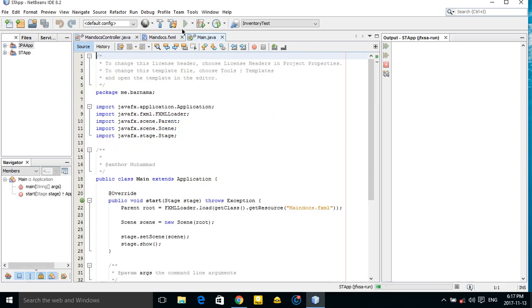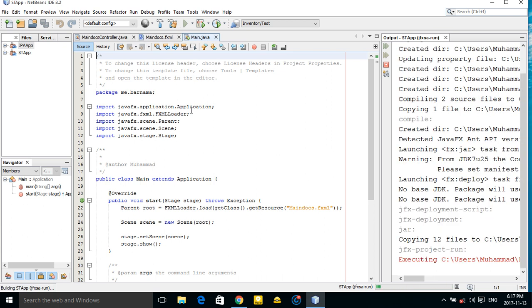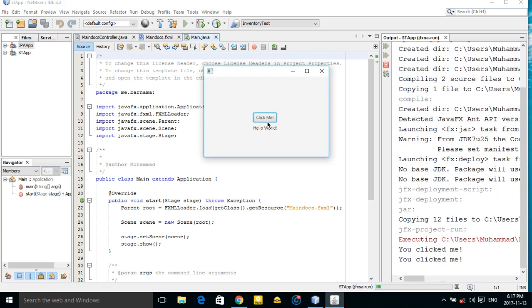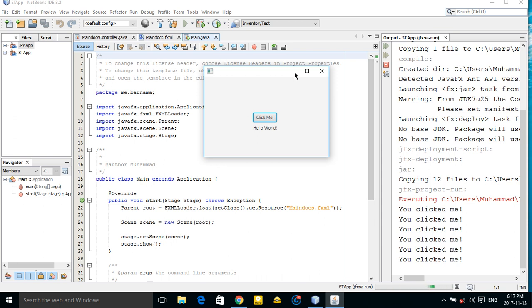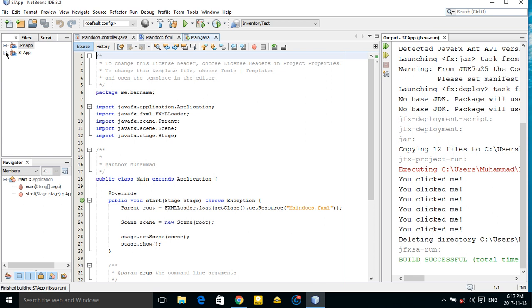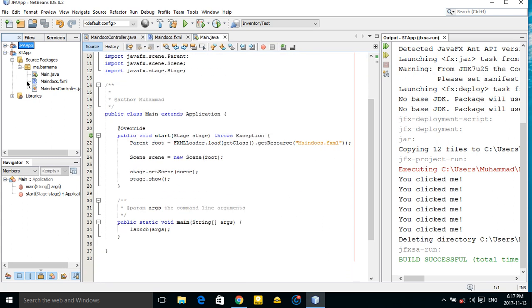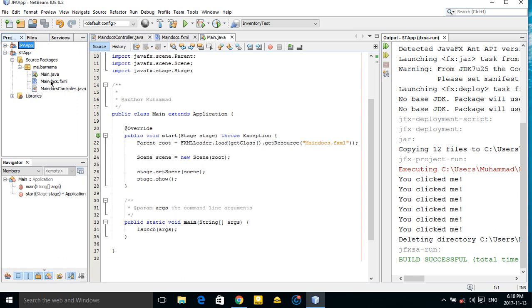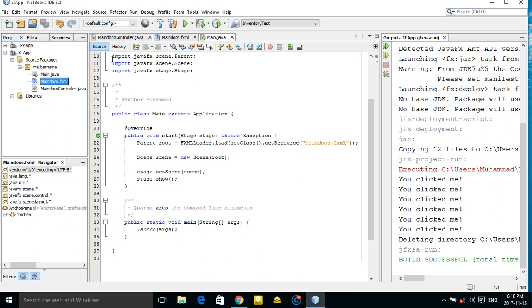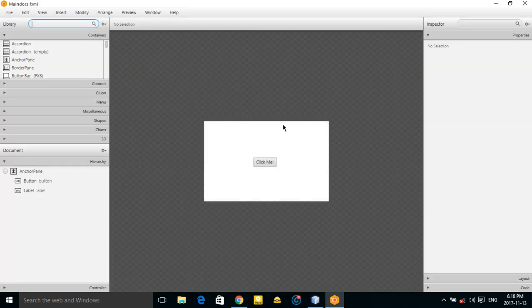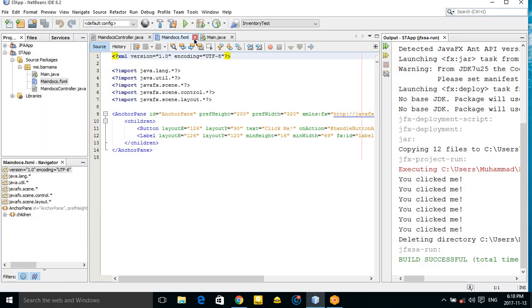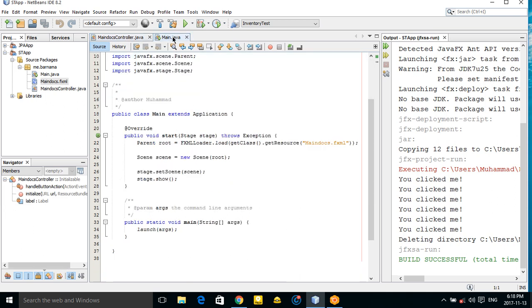Our project is created, so let's run it. It is a simple Hello World application, as you can see — created by NetBeans. We don't need this code, so let's open the relevant file.